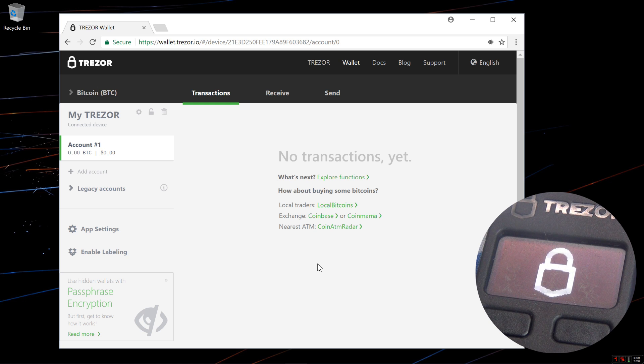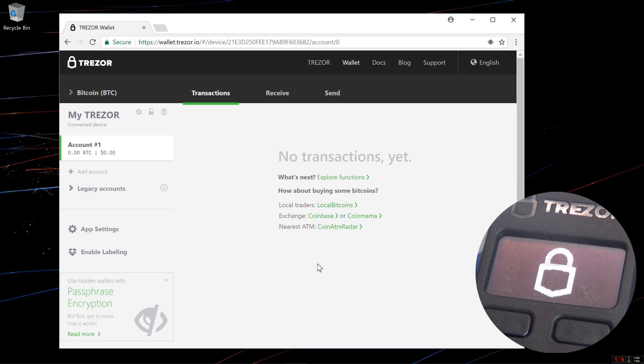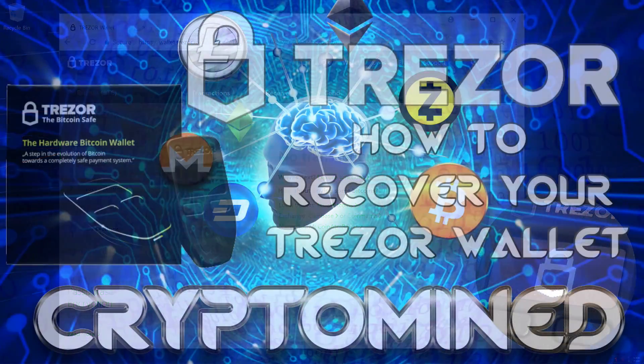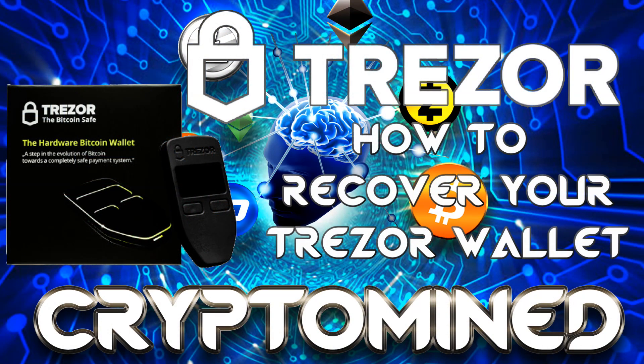And that's how you do advanced recovery. This is the best way to recover your wallet, the safest way to recover your Trezor. So I hope you liked the video, I hope it helped, and thanks for watching.